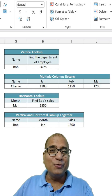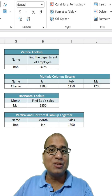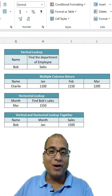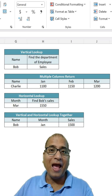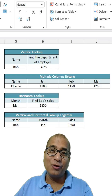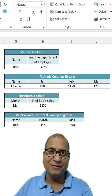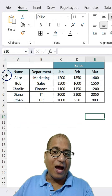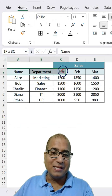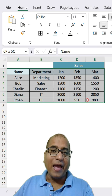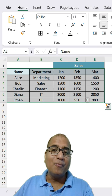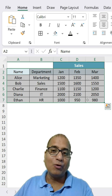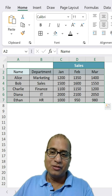Do you know how you can make use of XLOOKUP for vertical and horizontal lookup together? Here I have sample sales data and I want to make use of XLOOKUP.